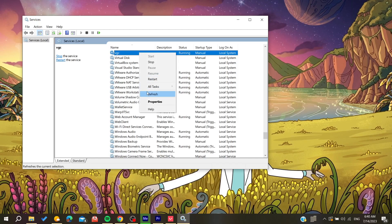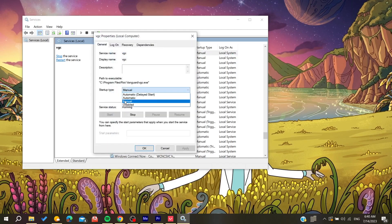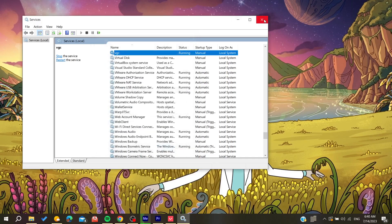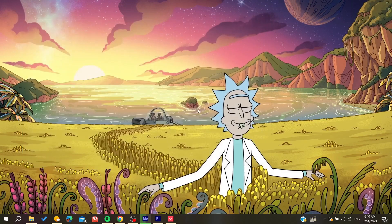Go to the VGC service Properties and set the startup type to Automatic. Then end the Vanguard service and start it again. After that, restart your game and reboot it — your problem should be solved.